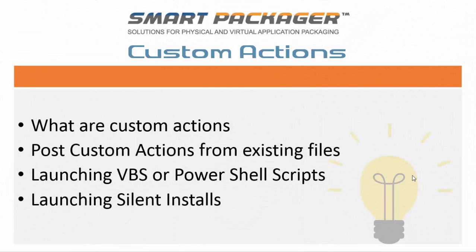Hi, I'm Jeff Wilber and welcome to another one of SmartPackager's online tutorials. Today we are going to cover custom actions.